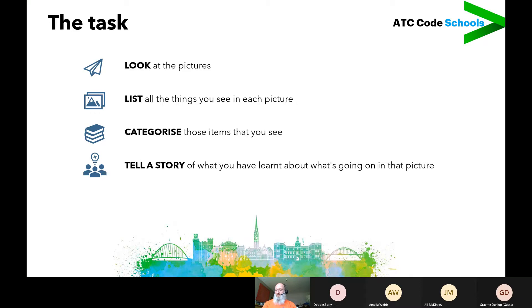Every picture tells a story. It might be a really boring story, or it might be a very elaborate story, but every picture can tell a story.